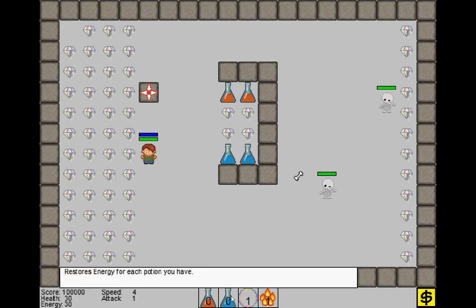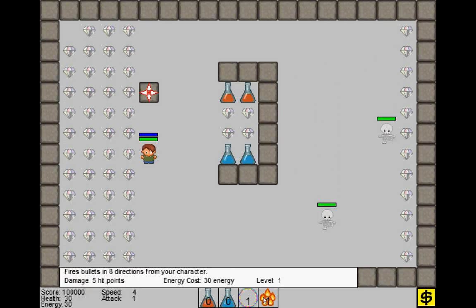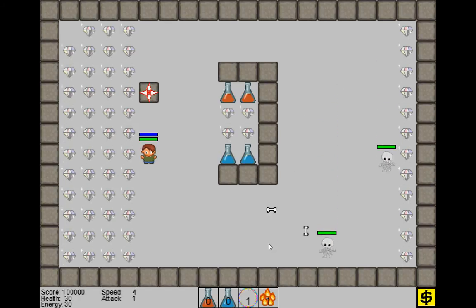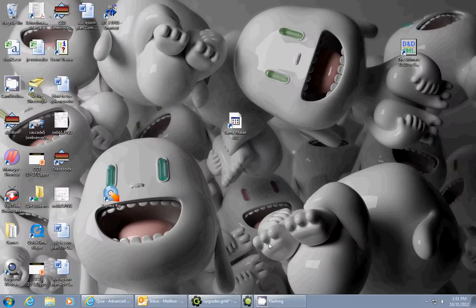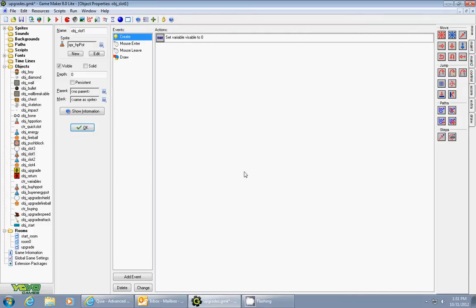So each of these has a little bit different message, and I'm going to show you how to do this. It's actually a pretty easy process. Now the first thing I did is I created an object, and I called it object slot one.